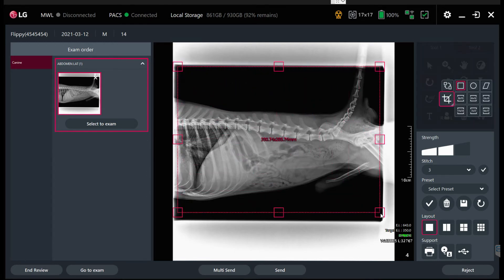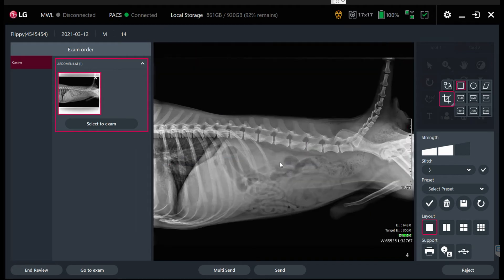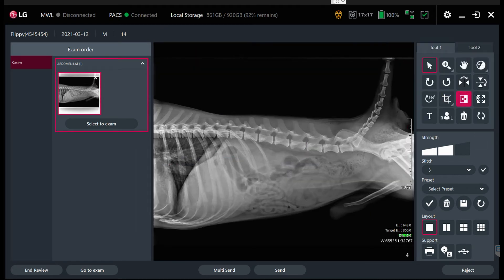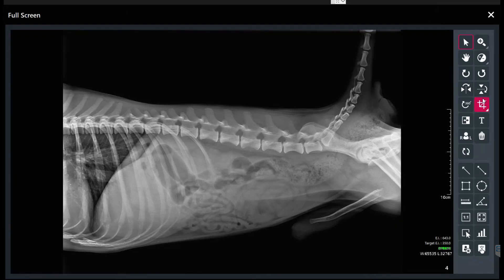So if I just want to start up again, I can collimate it down, get rid of that, and take it to full screen. And I can look at it in a bigger window.